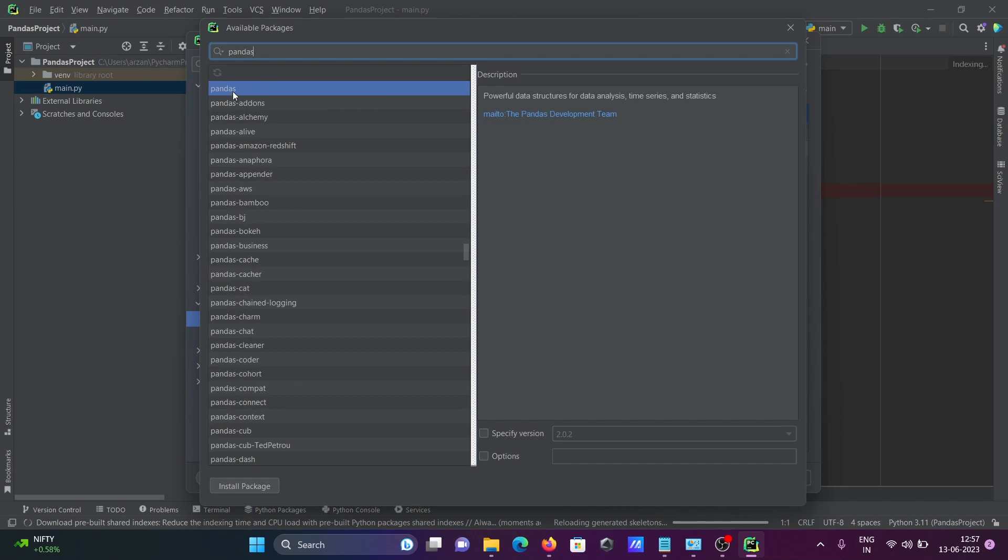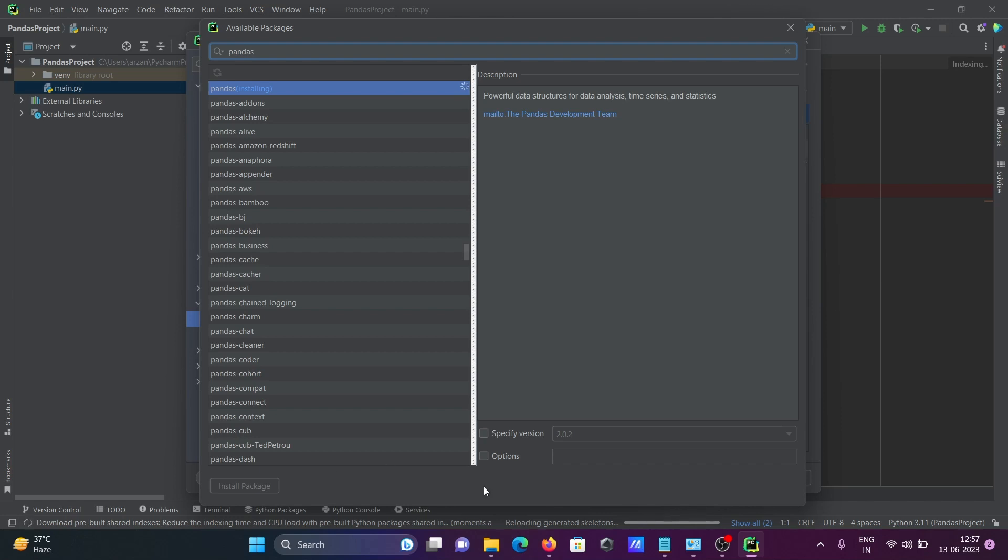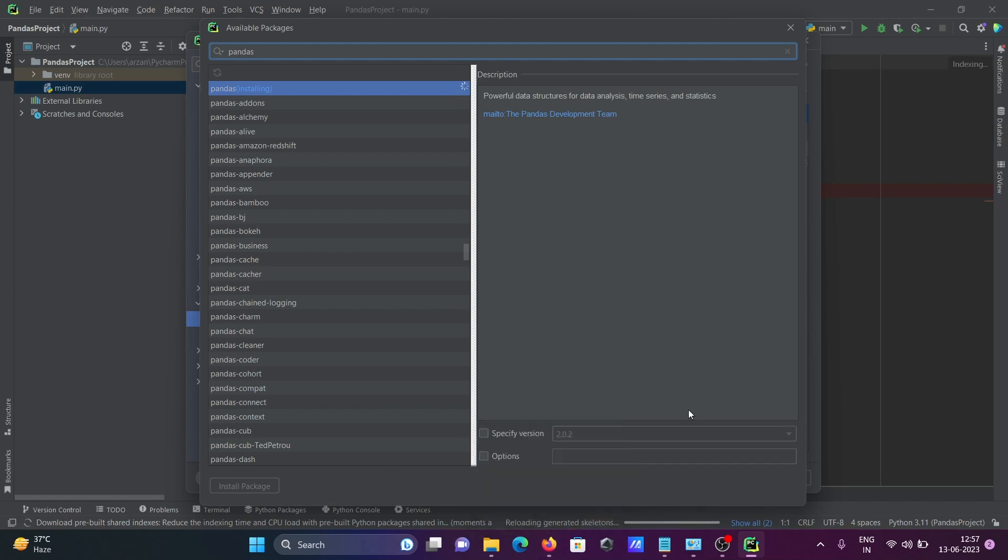You can see pandas come there. Select it and click on install. This is doing the installation. Here you can see it's reloading. For this, internet must be connected.